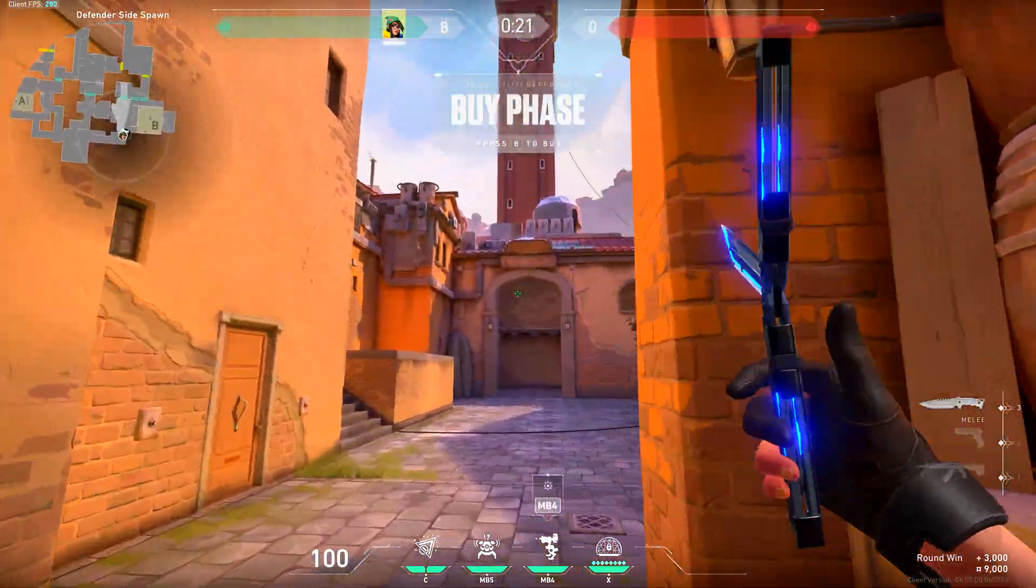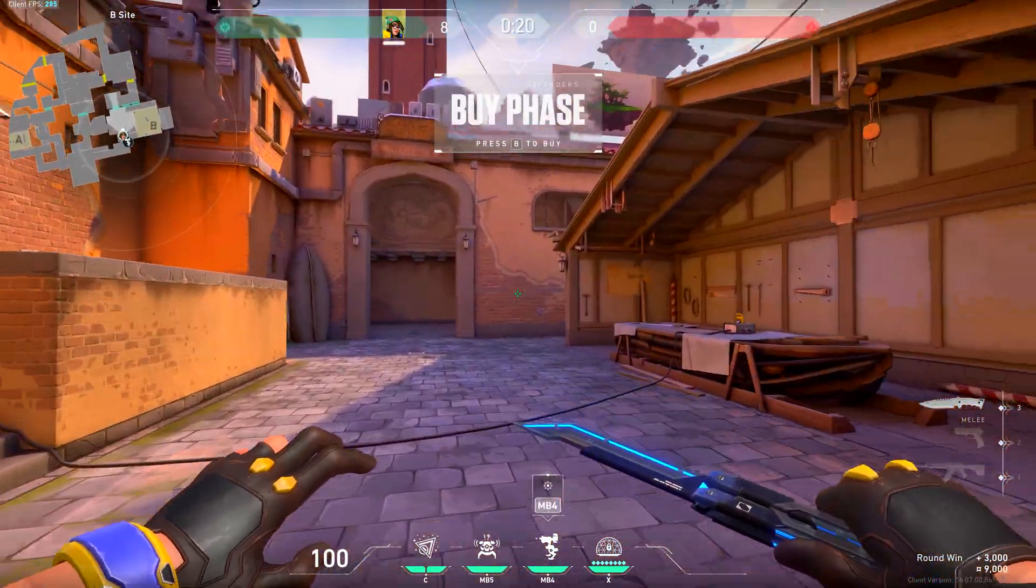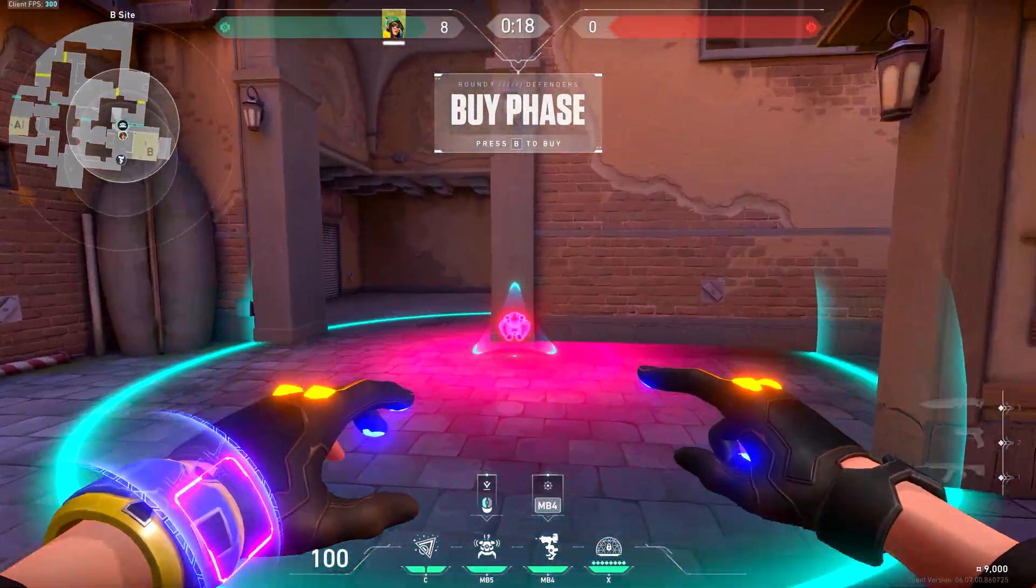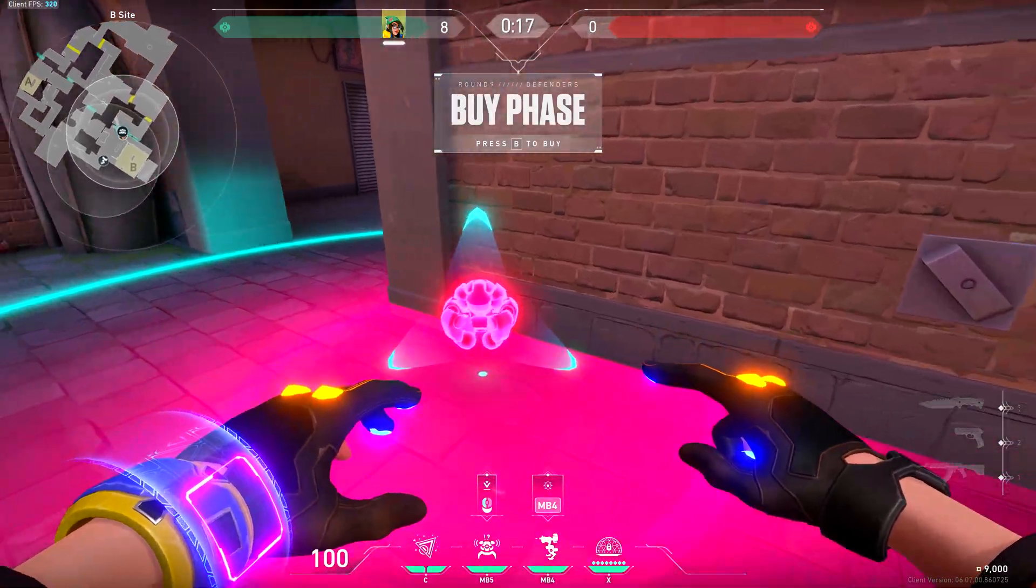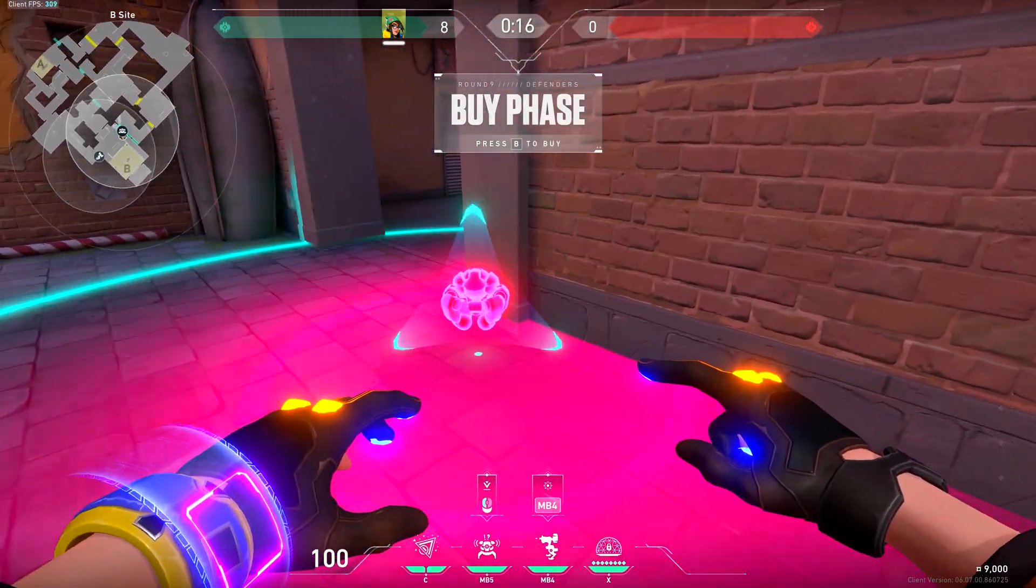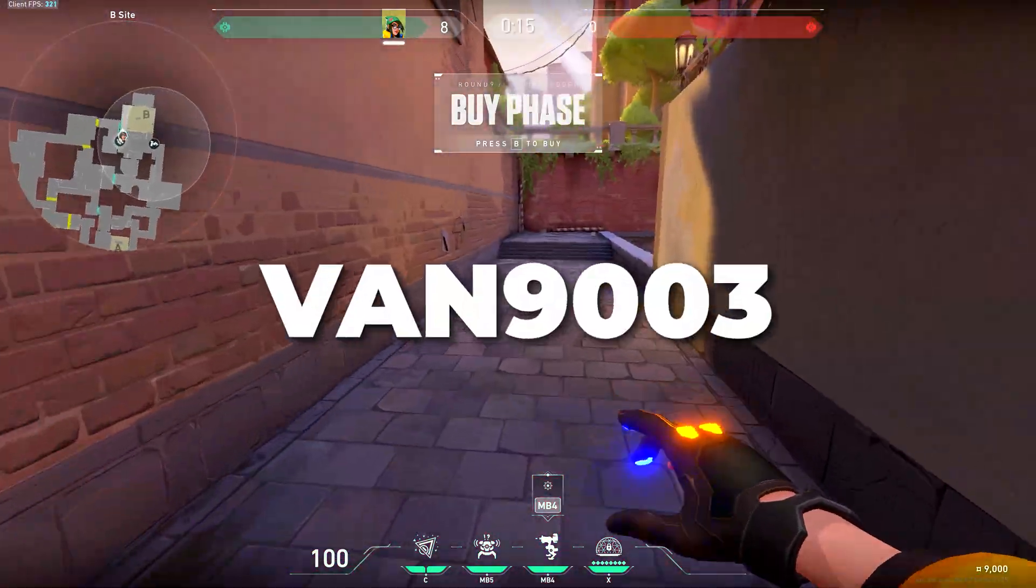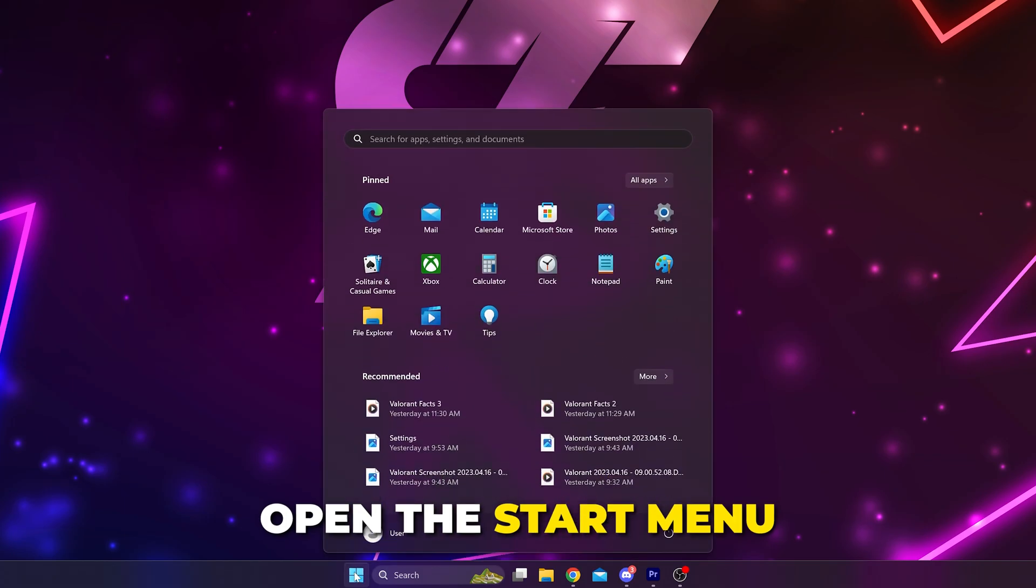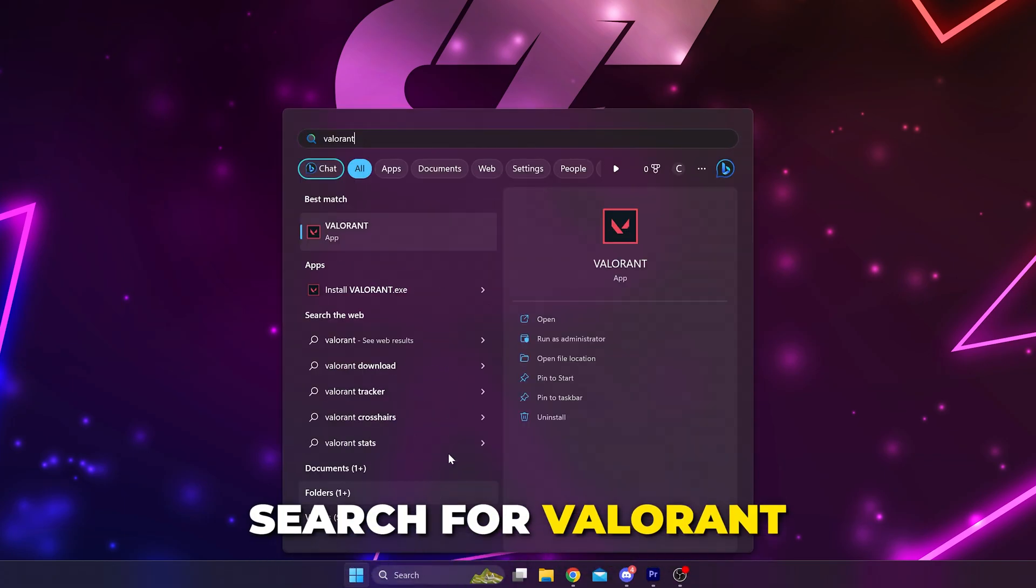In this video I'll be showing you how to fix Valorant 'this build of vanguard is out of compliance' error. This issue is often accompanied by the VAN 9003 error code. Start by opening the start menu, then search for Valorant.